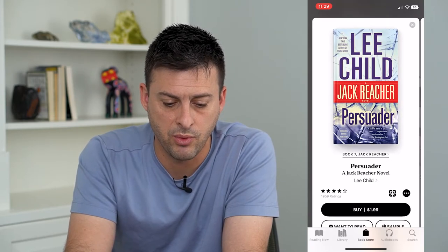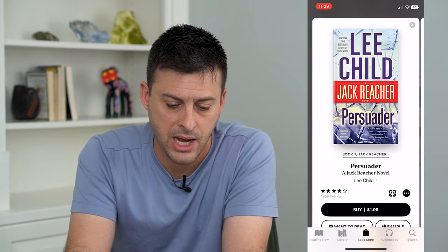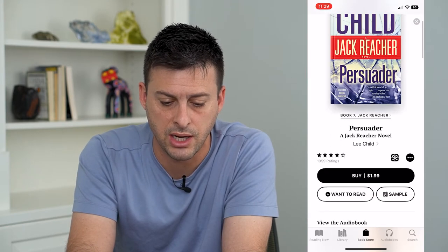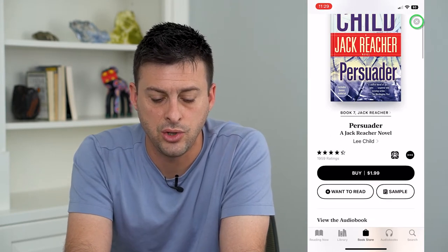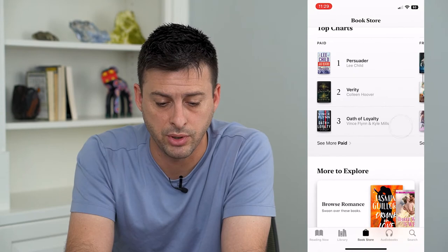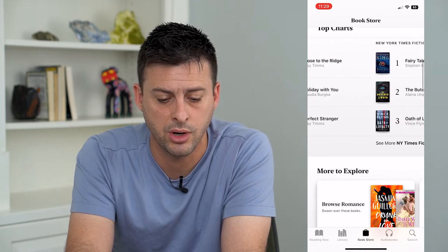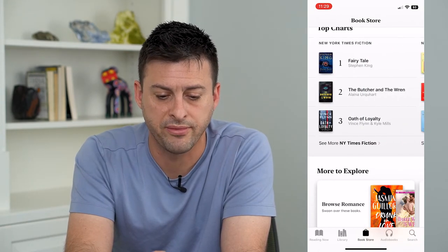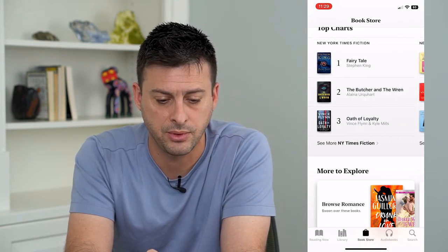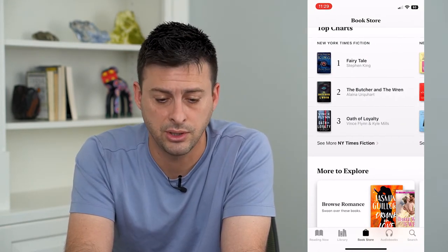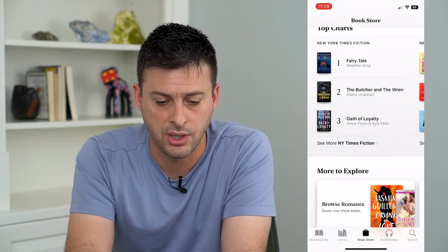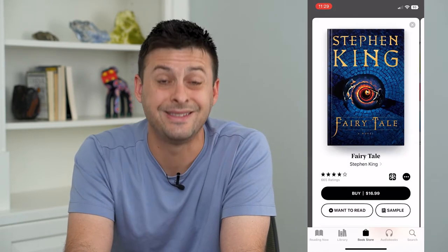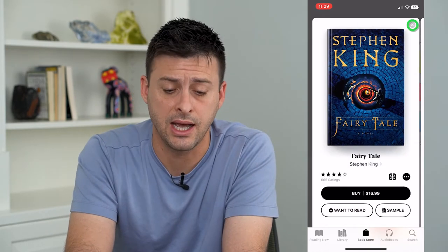Let's say we wanted to buy this one — it says $1.99. You can buy this book on the bookstore, or you can look at more free books here. You can download a Stephen King book, but that is $16.99.